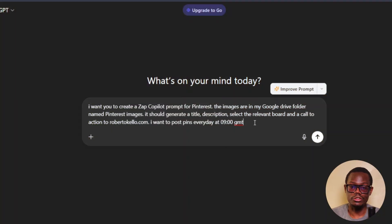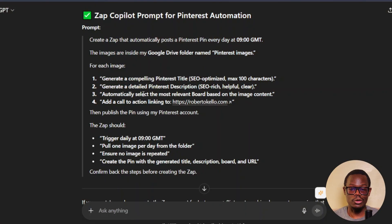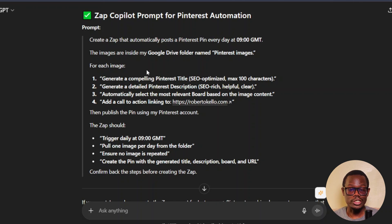Now head over to ChatGPT. The prompt to type is: 'I want you to create a Zap Copilot prompt for Pinterest. The images are in my Google Drive folder named Pinterest Images. It should generate a title, caption, select the relevant board and a call to action to [your website], and post pins every day at 9am.' Sometimes the auto feature can be hit or miss — ChatGPT will give you a prompt, but you may need to make adjustments inside Zapier. I prefer doing it the manual way — prompting Zapier without using Copilot.